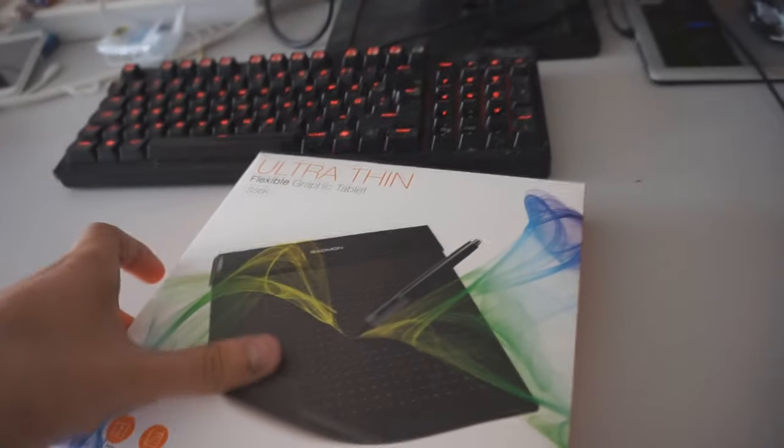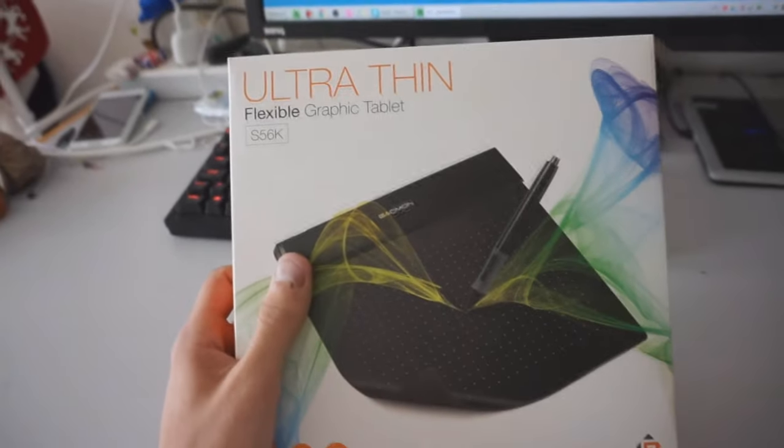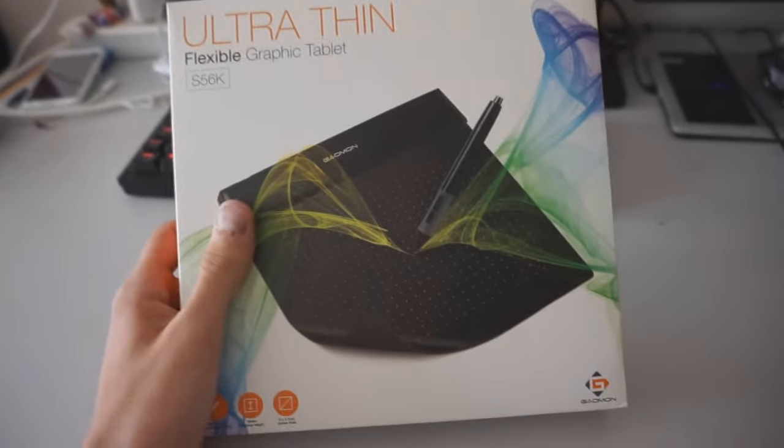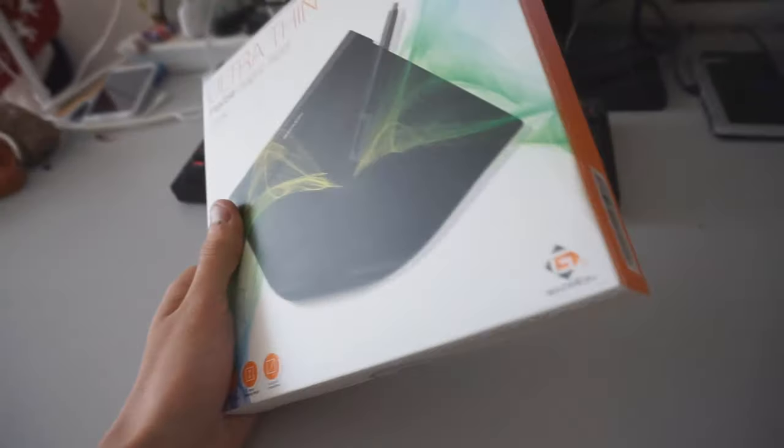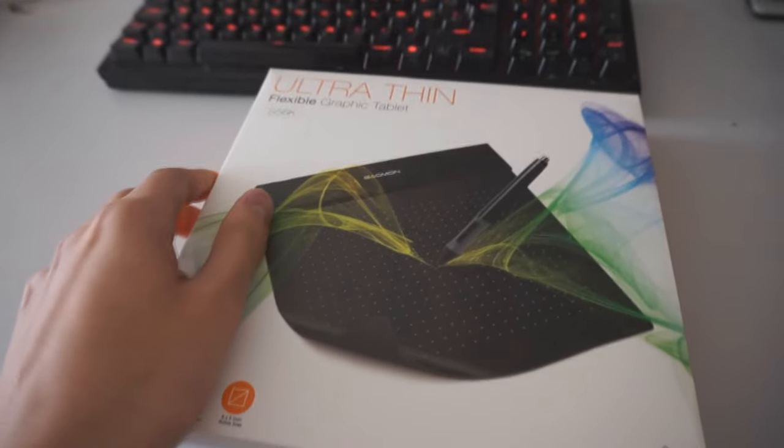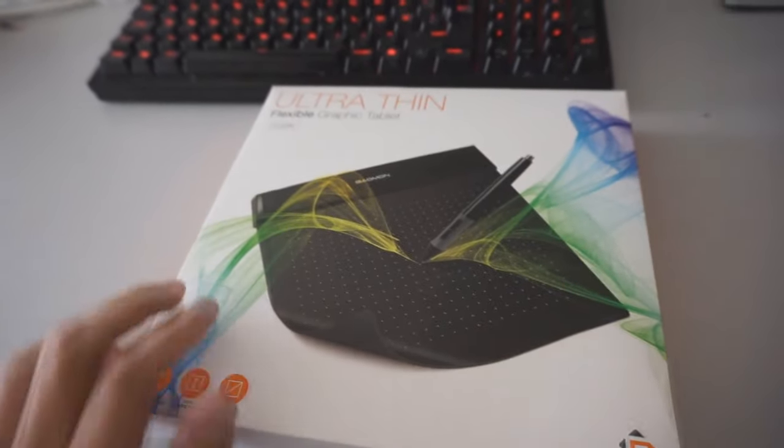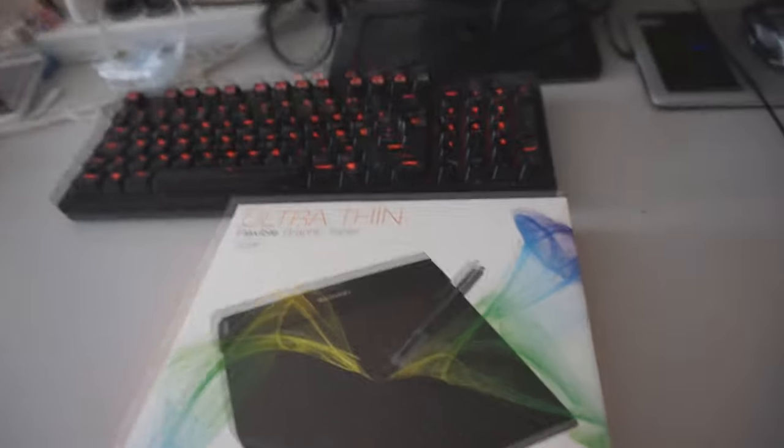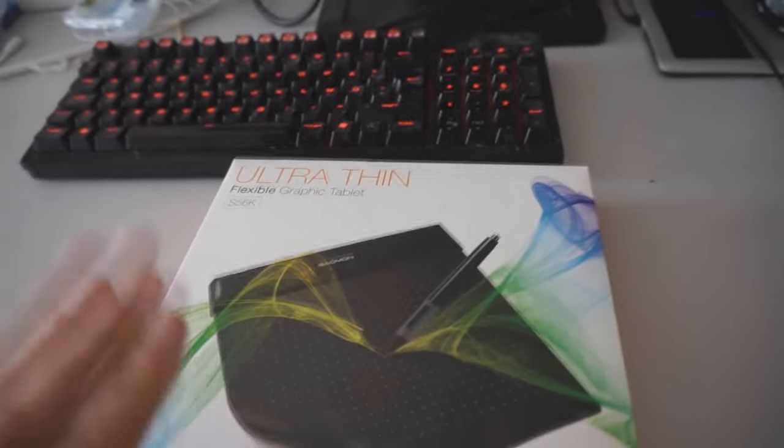Hey guys, today we will be reviewing this little tablet here, which is the Gaiman S56K. The company sent it to me so I could make a little review video, so let's get right into it.